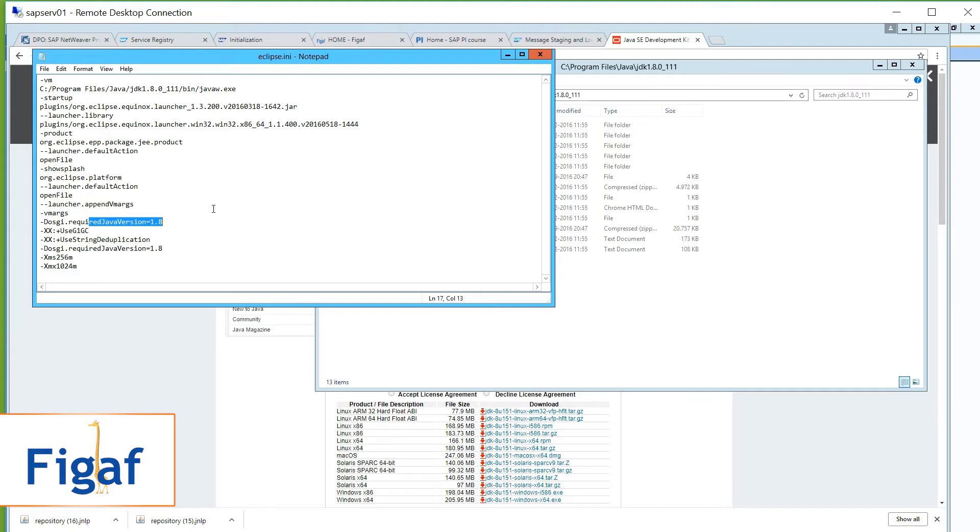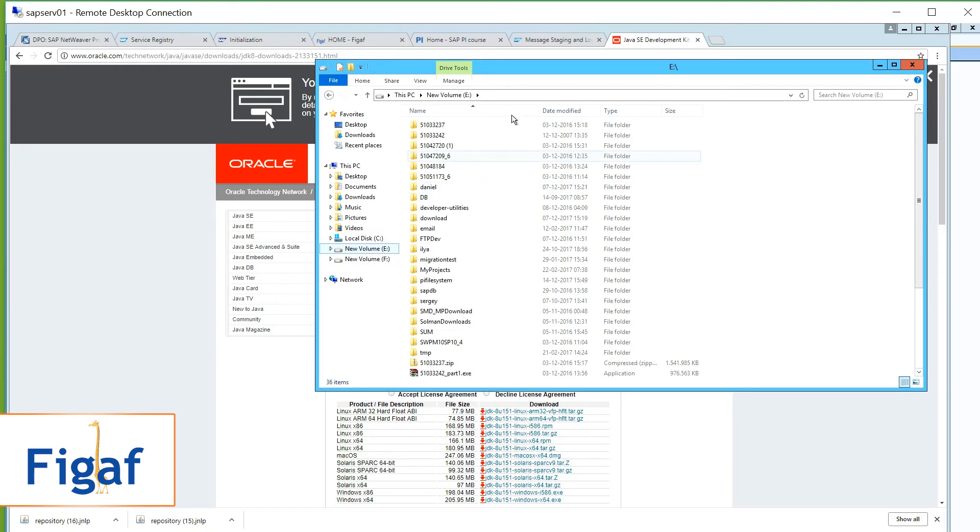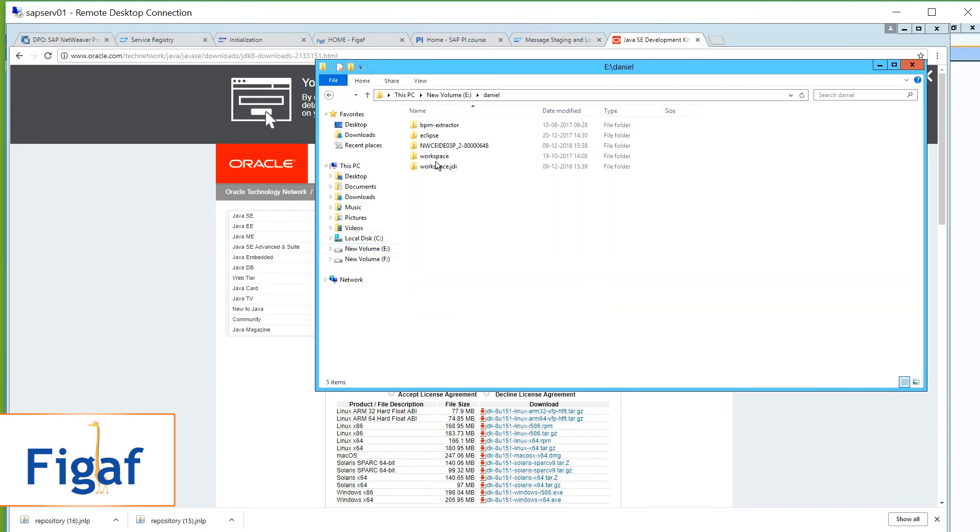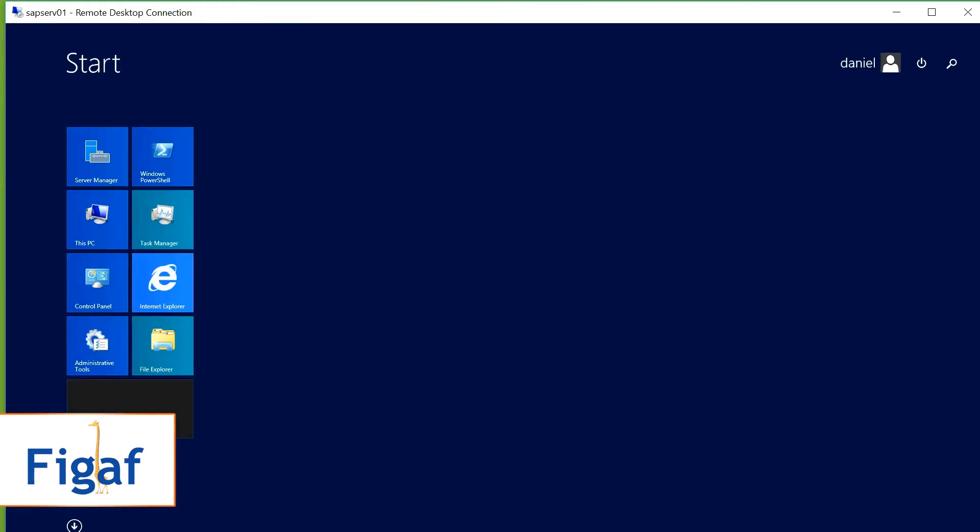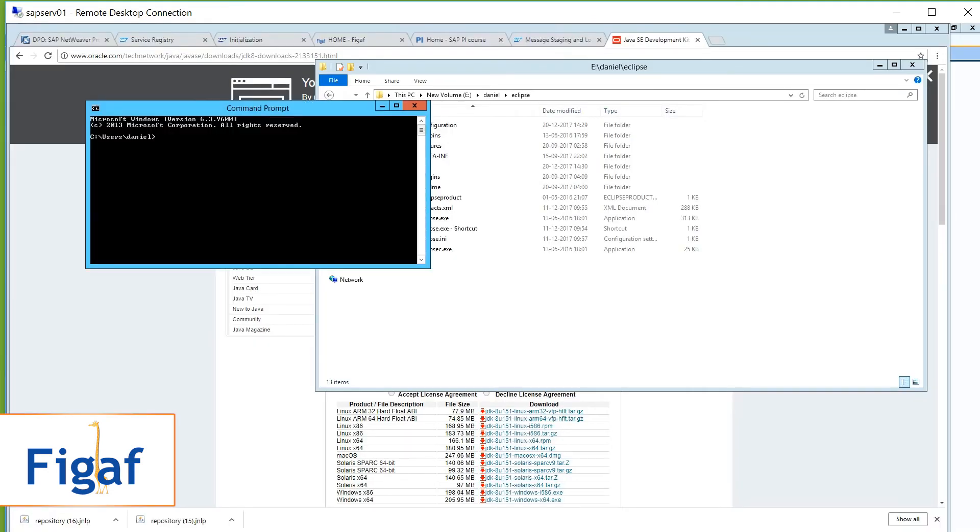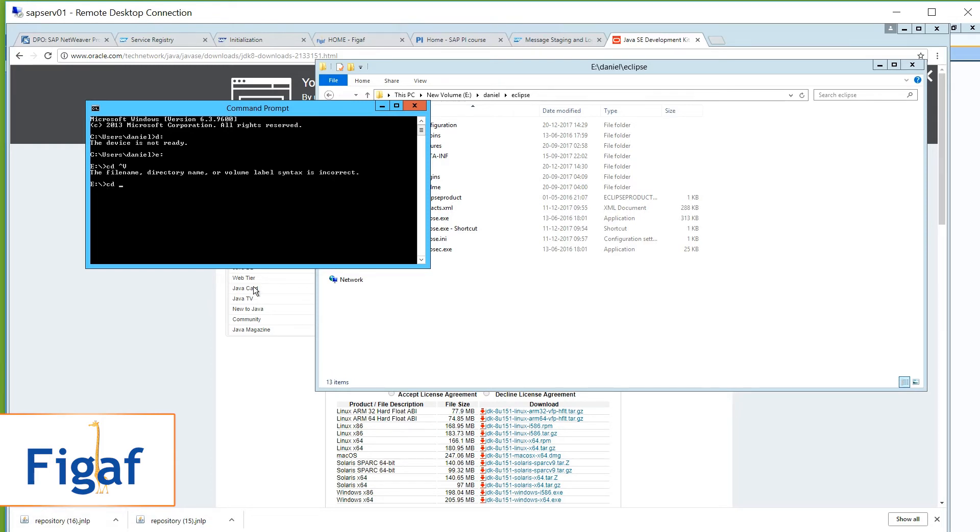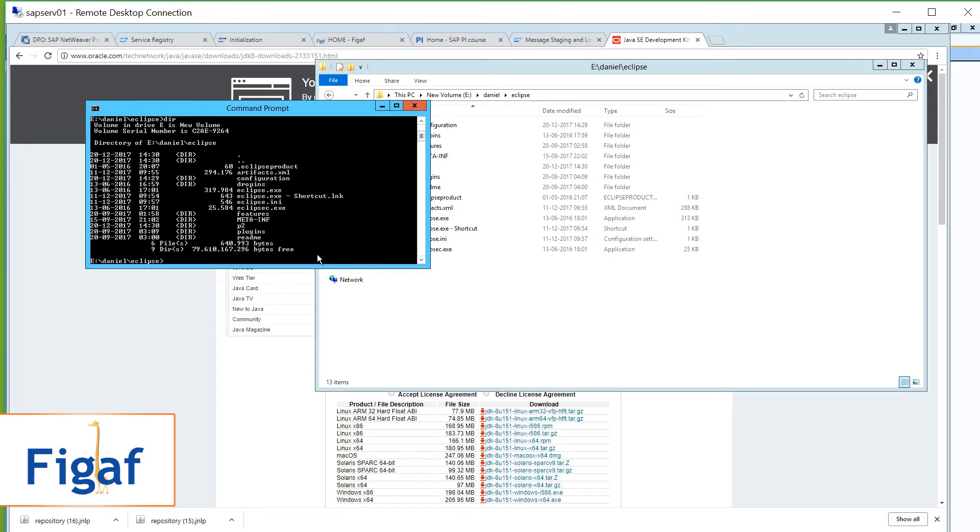And it should show you the splash screen. If this is not the case, I think a good idea is to start it from, to open my console. So in Windows go to CMD. CMD. Oh. E drive. CD. Go to the folder. Where you have the Eclipse installed.